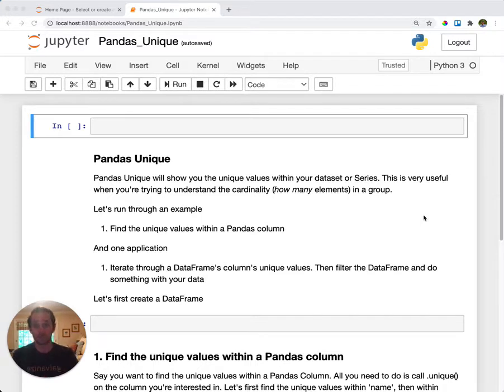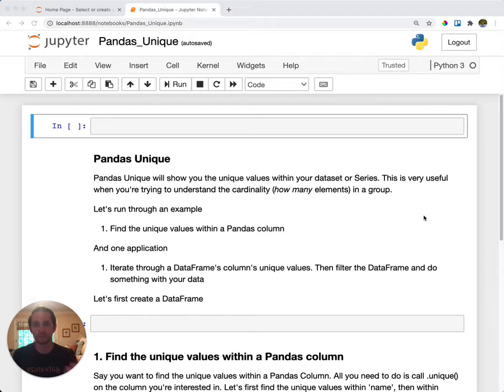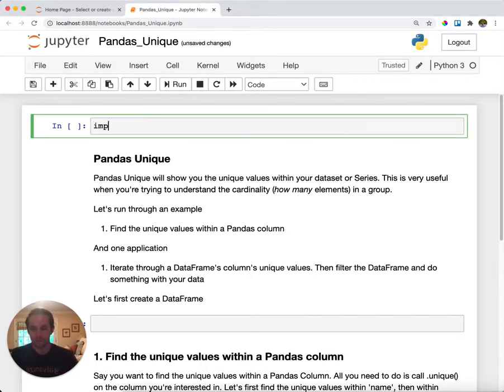We're also going to run through an example where we iterate through these values and then do something with the result. So let's check this out. First thing that we'll do is we'll import pandas as pd.